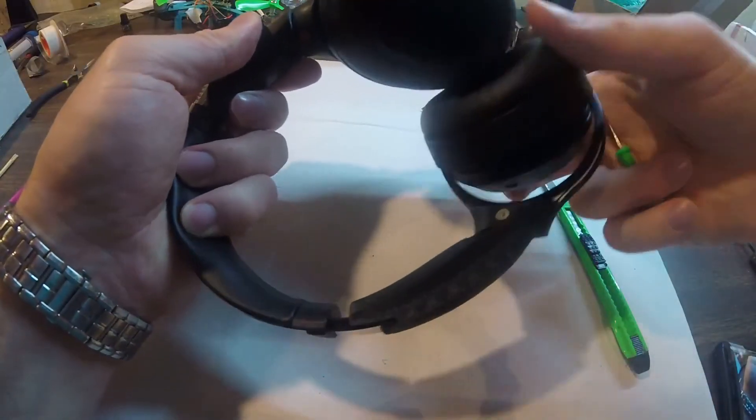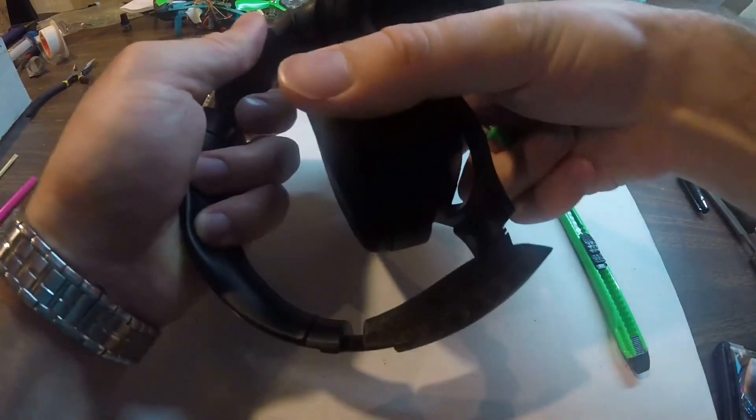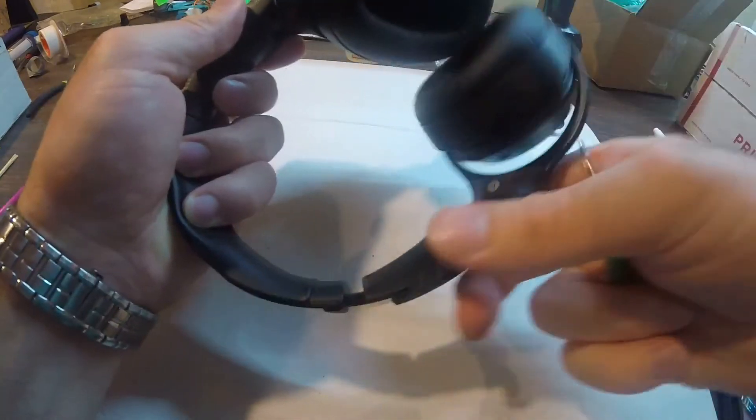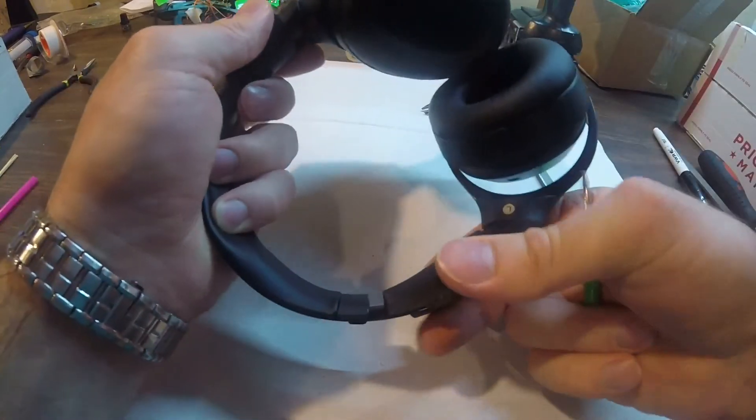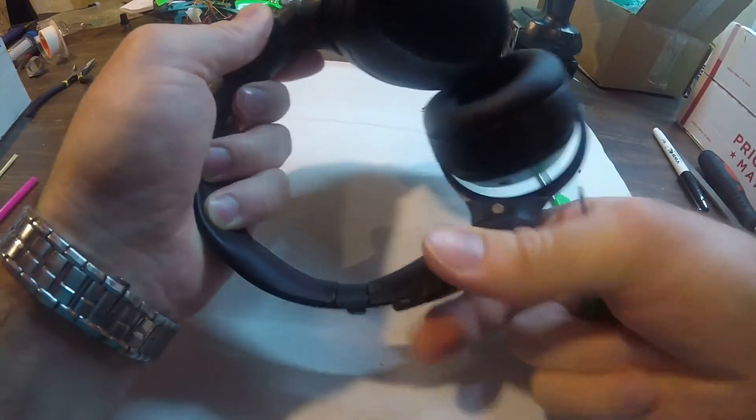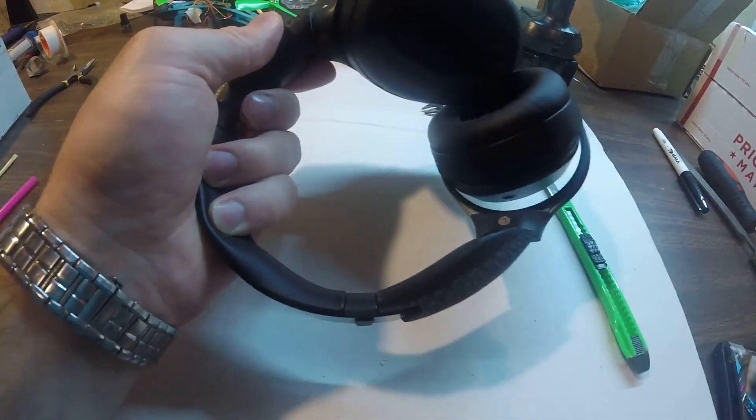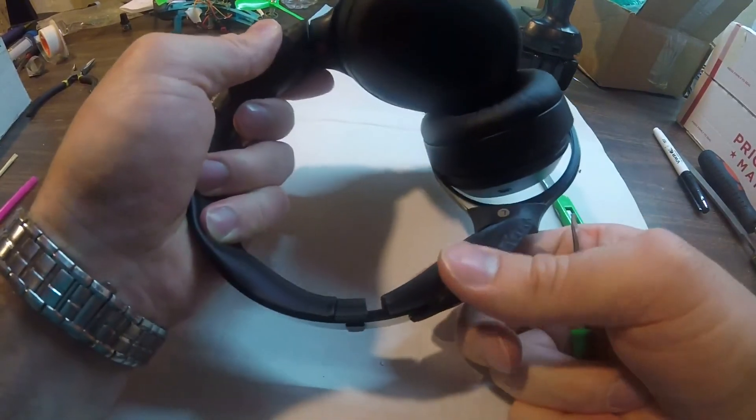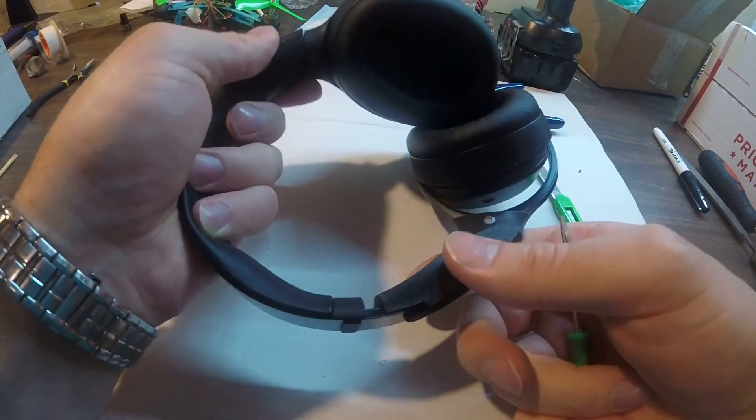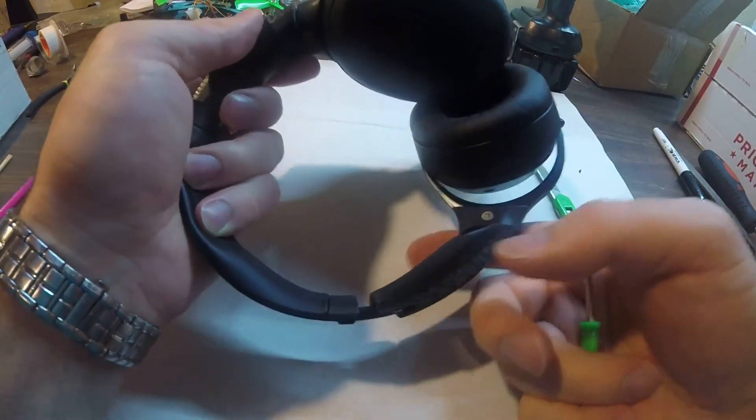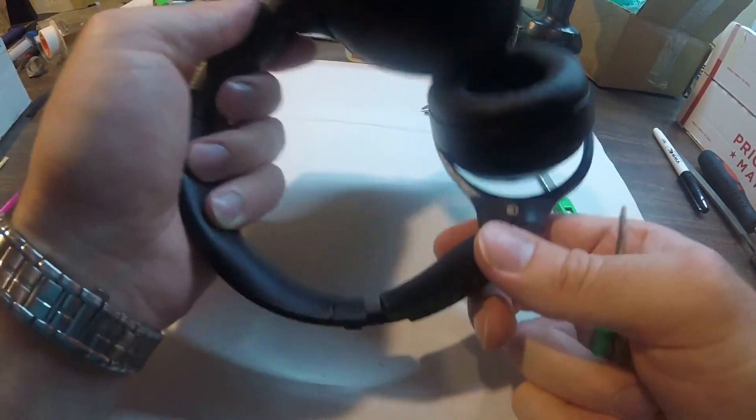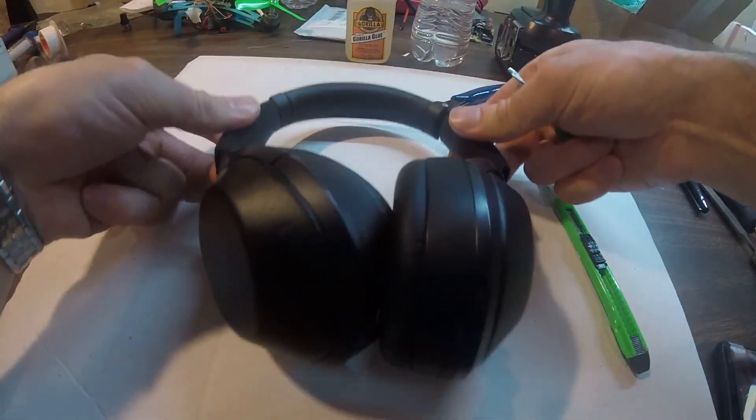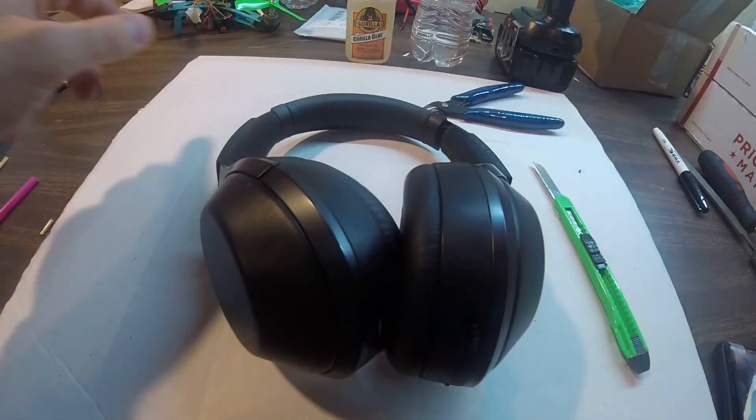After that, you pretty much get a pretty functional headband here. It can move like this, and then you can adjust your headband size. There's only two positions though. It's pretty snug and tight, so that's going to be it. Enjoy your headphones.